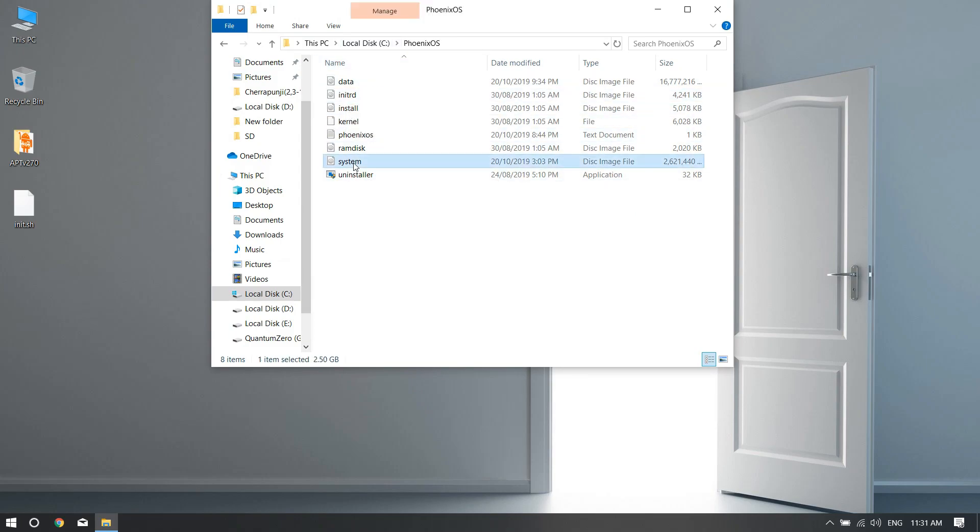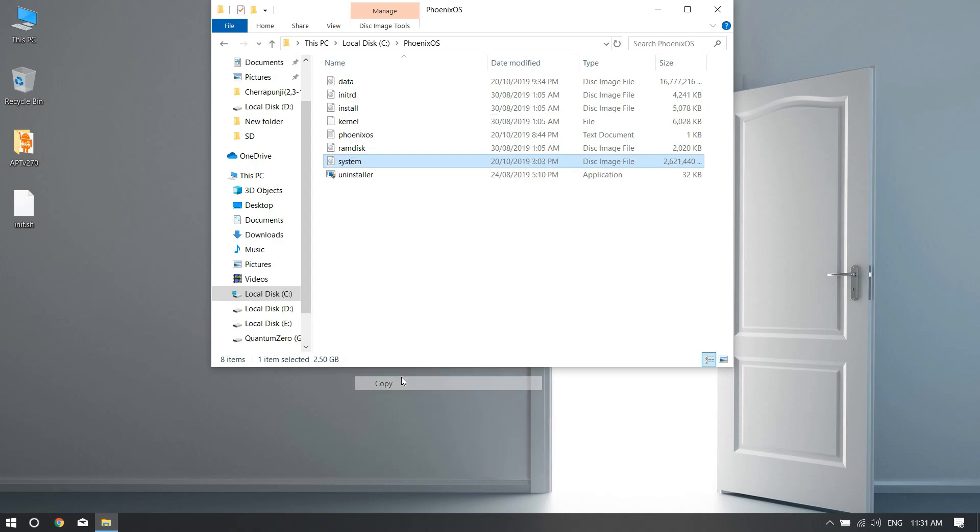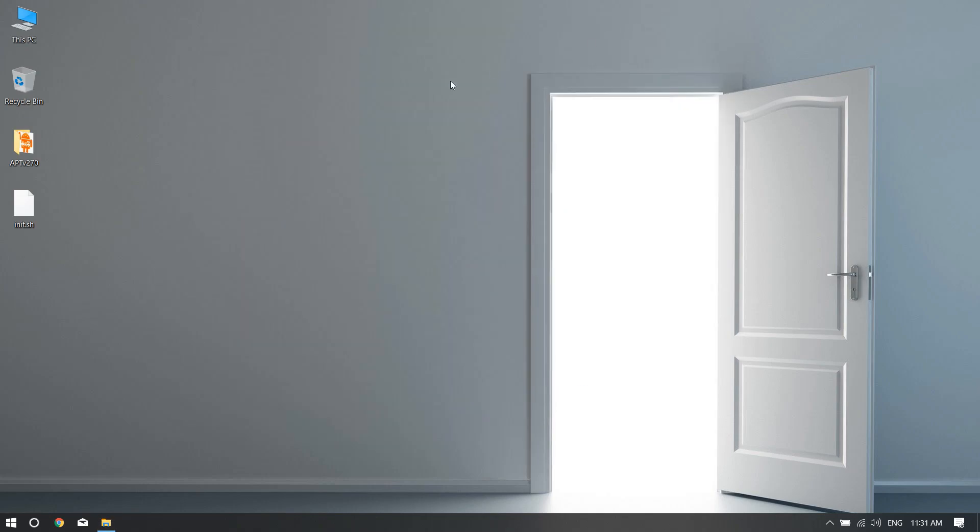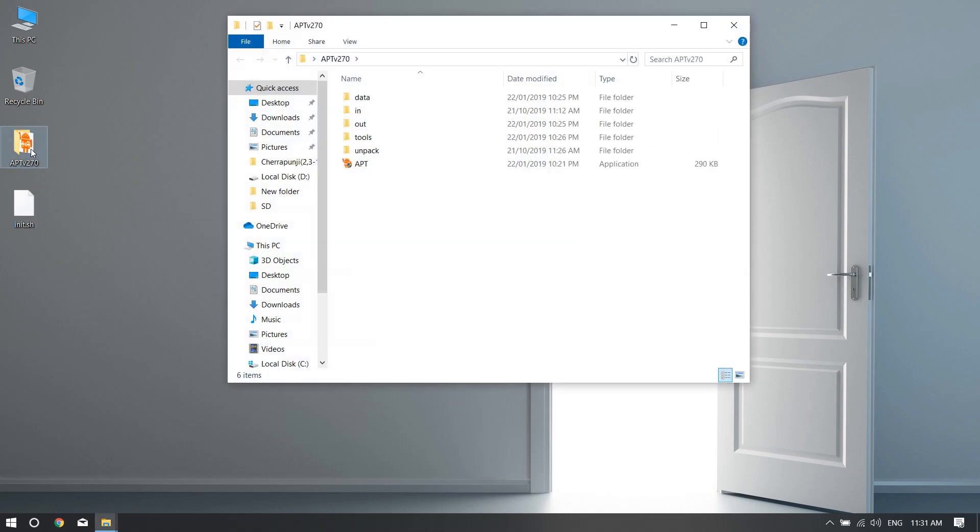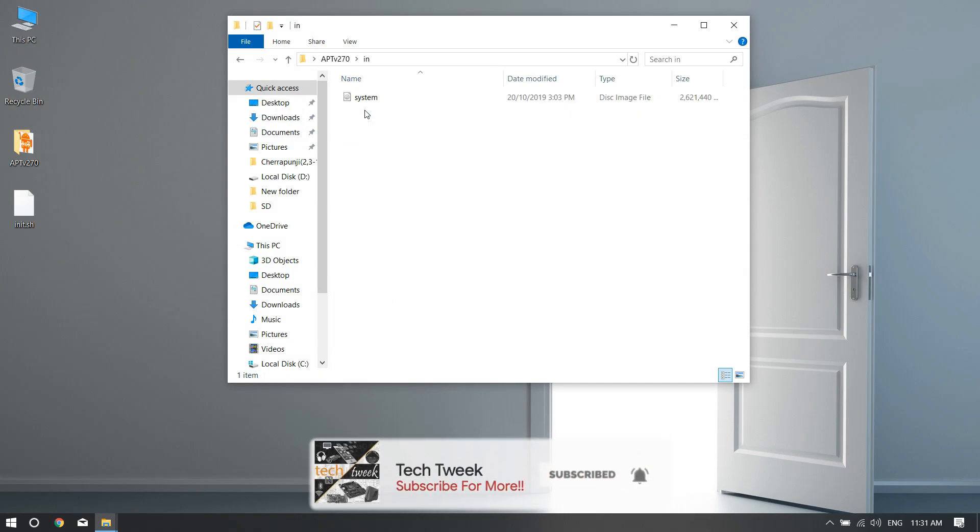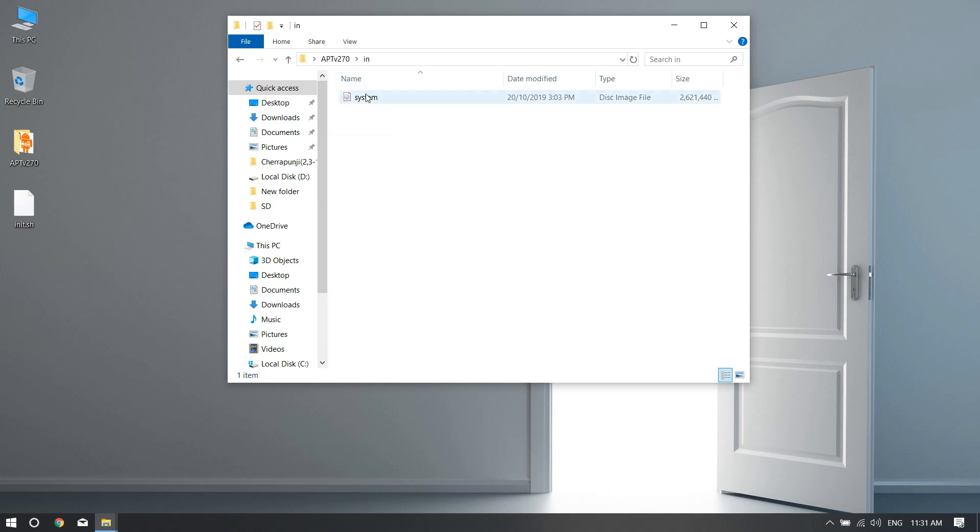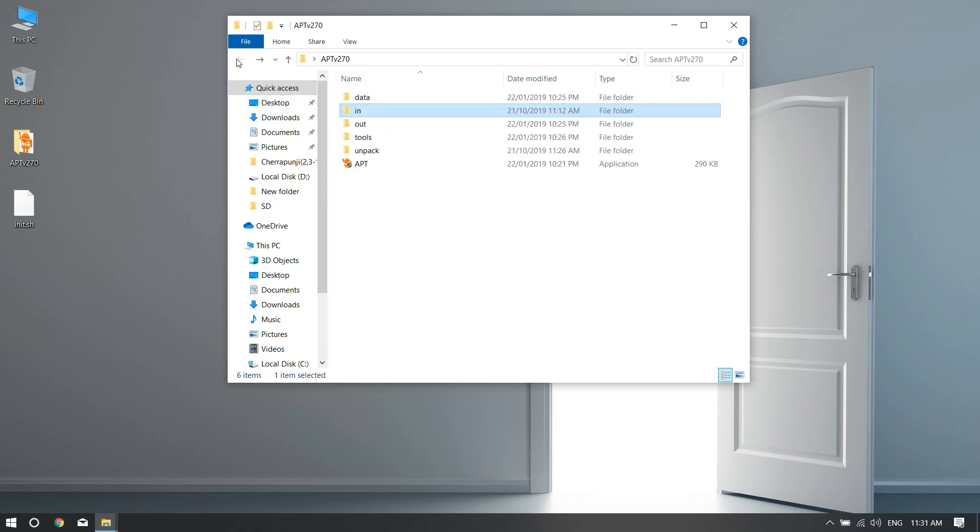For example, I've done it in C drive. After going inside, you just need to copy the system image file. Just copy it, and after extracting the APT tool into your desktop or somewhere, just open it up.